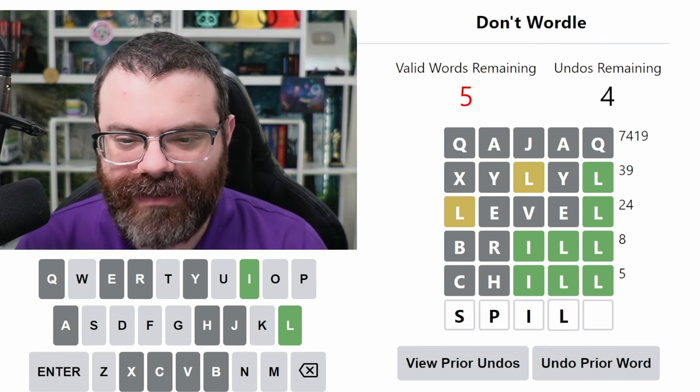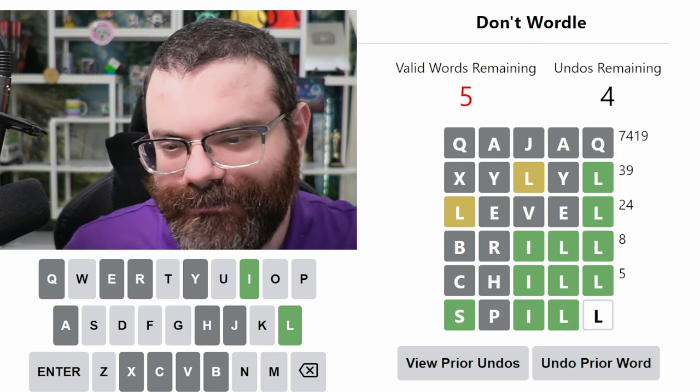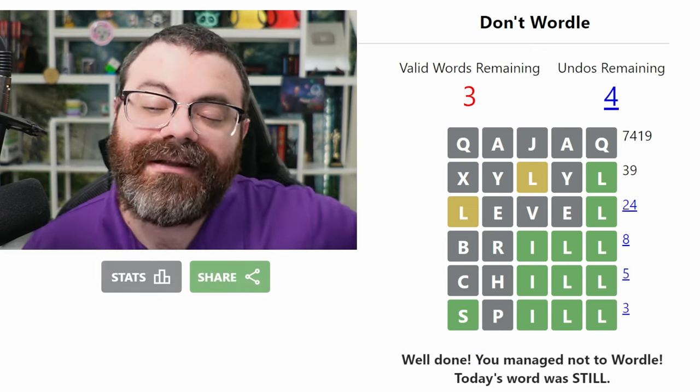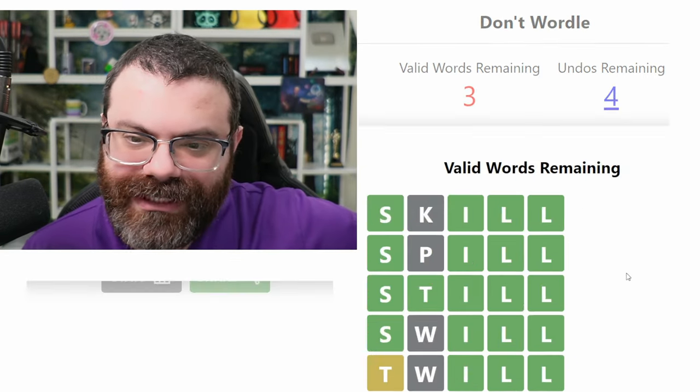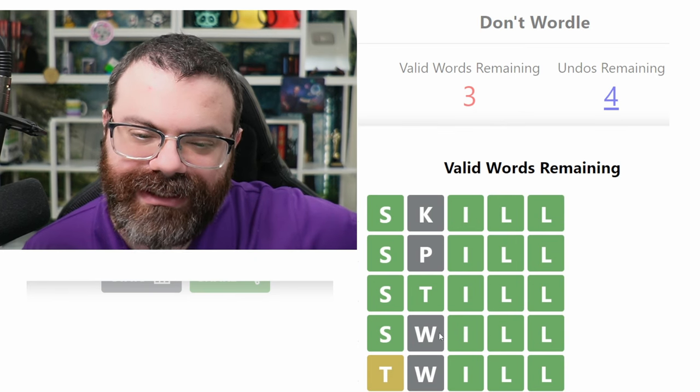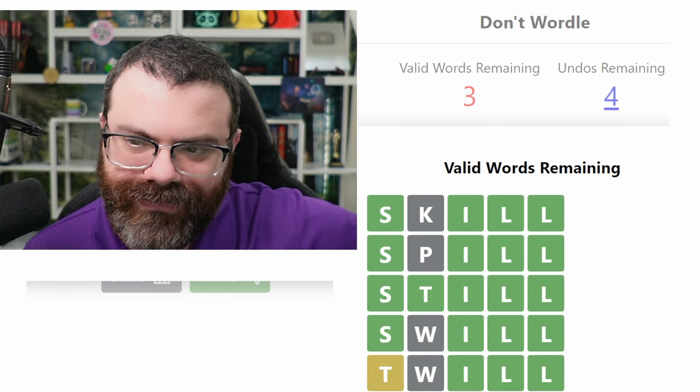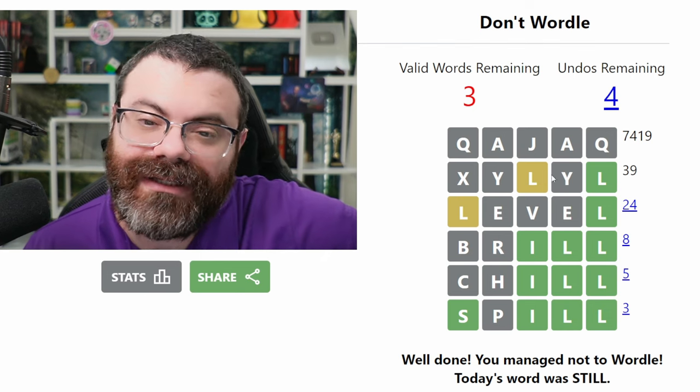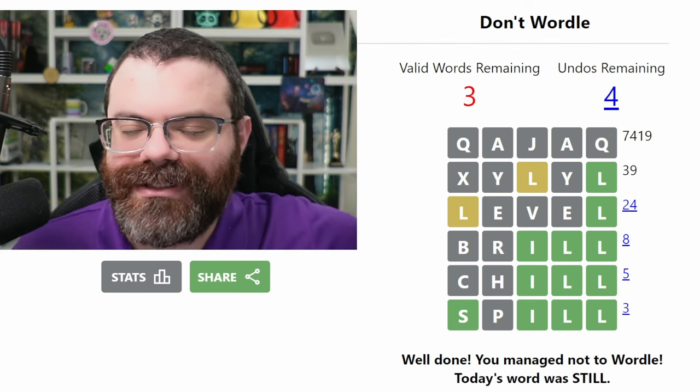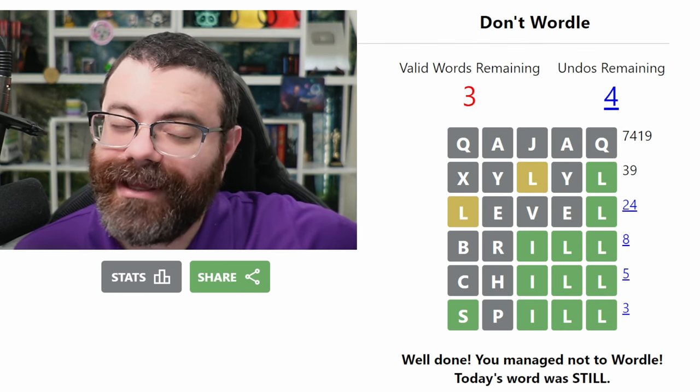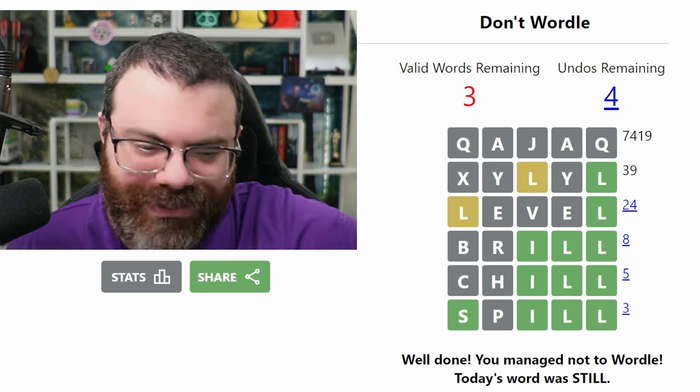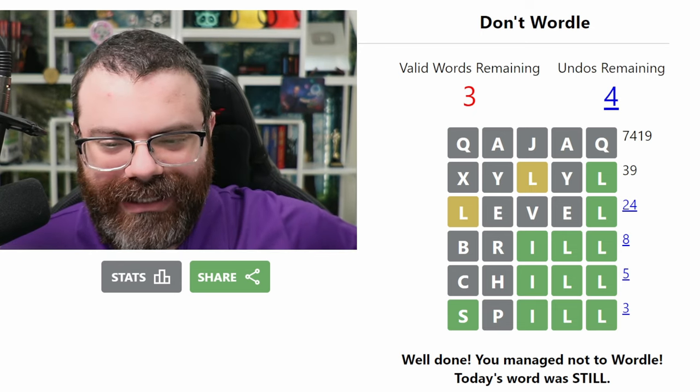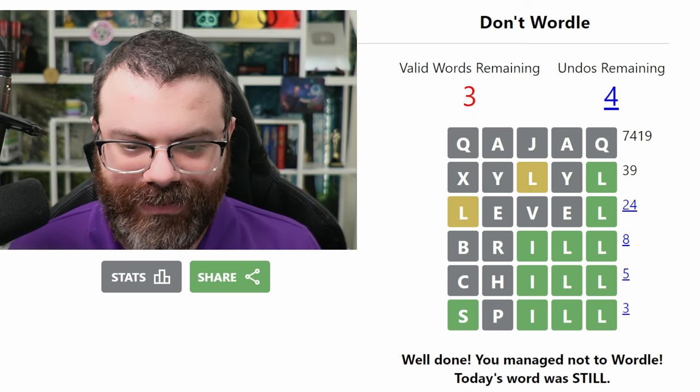And I still had three words left. Wow. So what were these five words? Skill, spill, still, swill, and twill. Interesting. Cool. Well, I managed to do it even though Zylo had the two L's. That's fun. Good to know that I could have. Good to know that I can. One undo. That's fine. Got a little unlucky, I guess. Or maybe I just didn't use the right word.